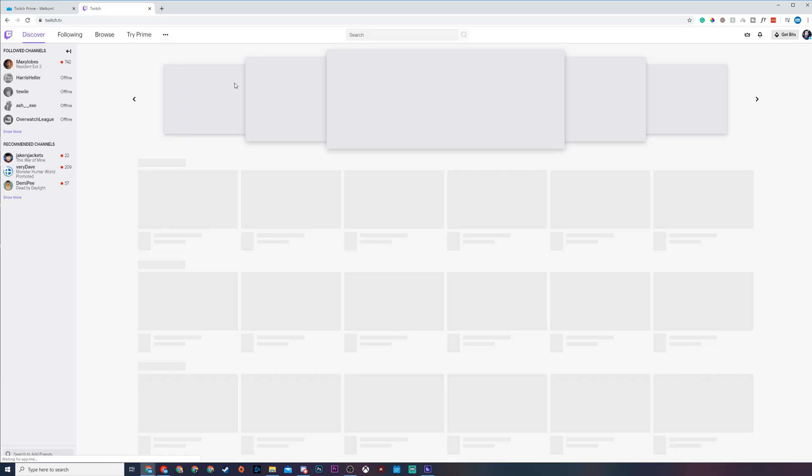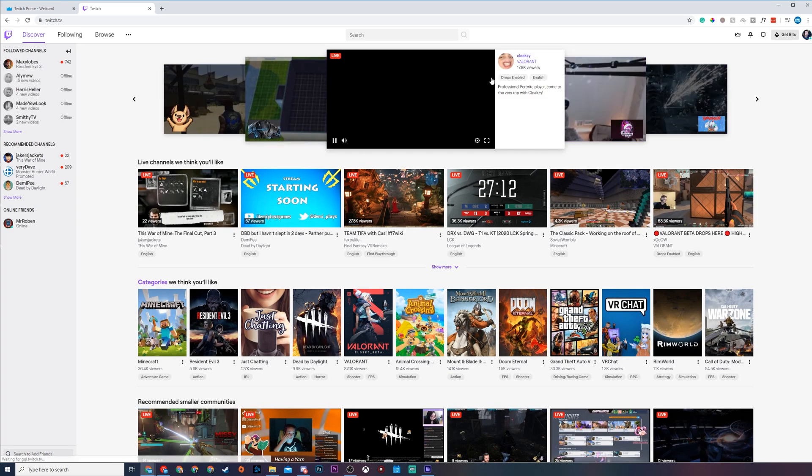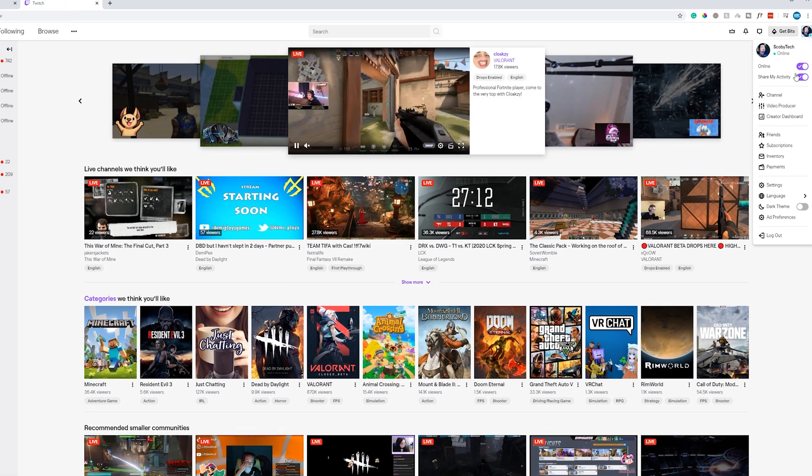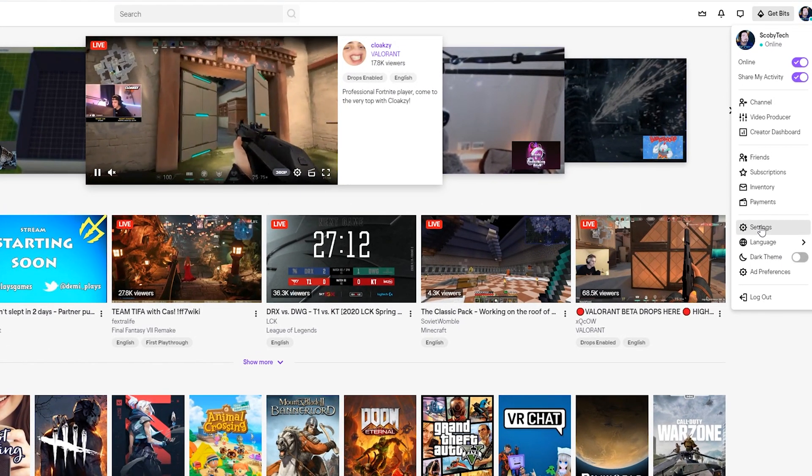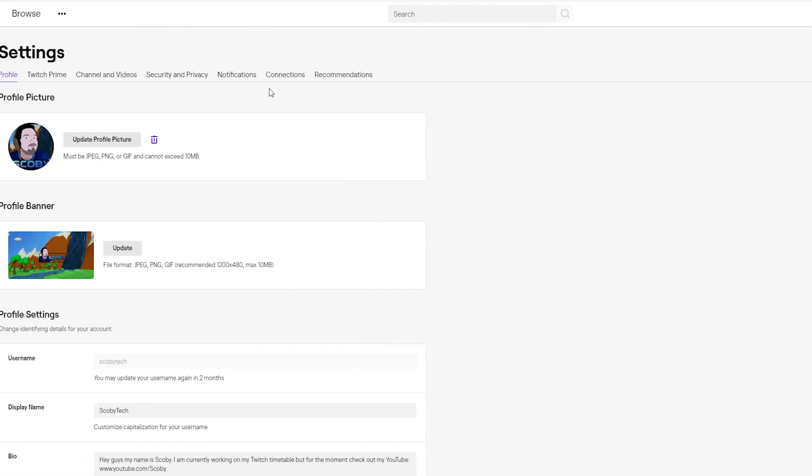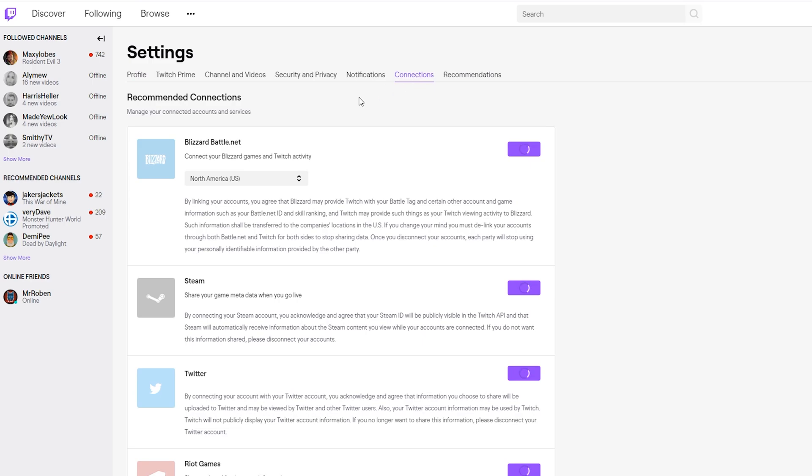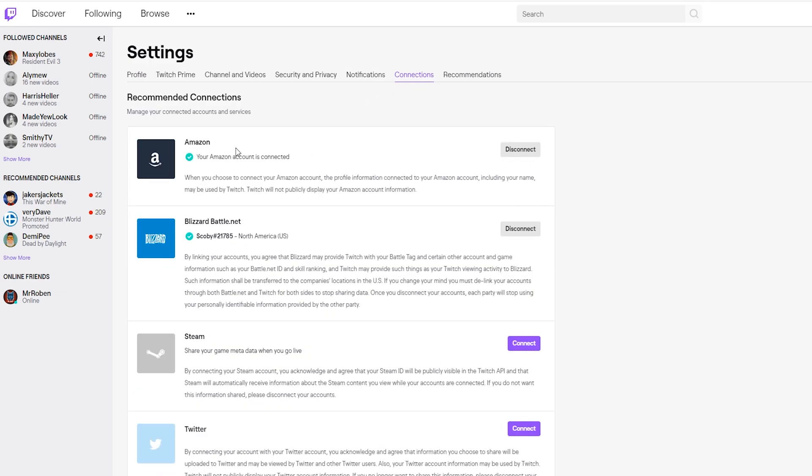Now from this point, to make sure everything is connected properly, come back to your Twitch. We're going to be coming back to our settings tab one more time. We're going to be looking for the connections option which is just next to recommendations right here and you just need to make sure that Amazon is linked here. Once your Amazon is connected your Twitch Prime should be fully connected and then you can claim all the other rewards.